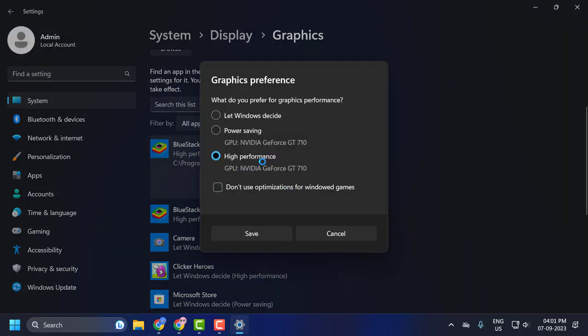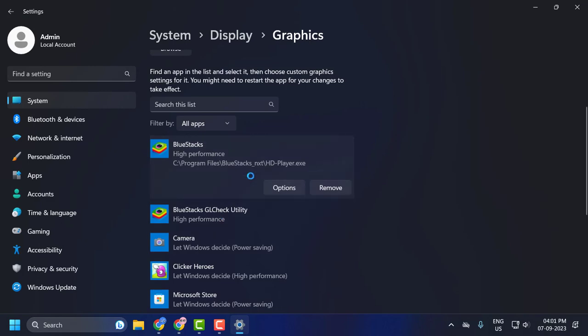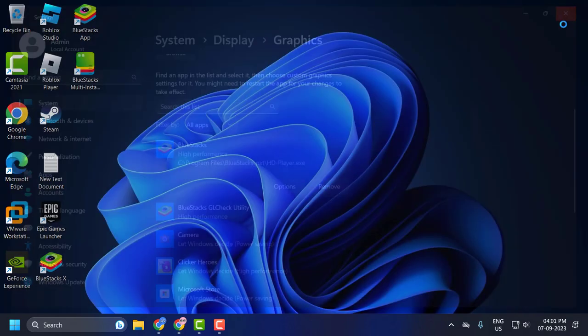I already added it here. Just need to click on it and select options. Select this to high performance and select save changes. This is our second step. Now close it off.